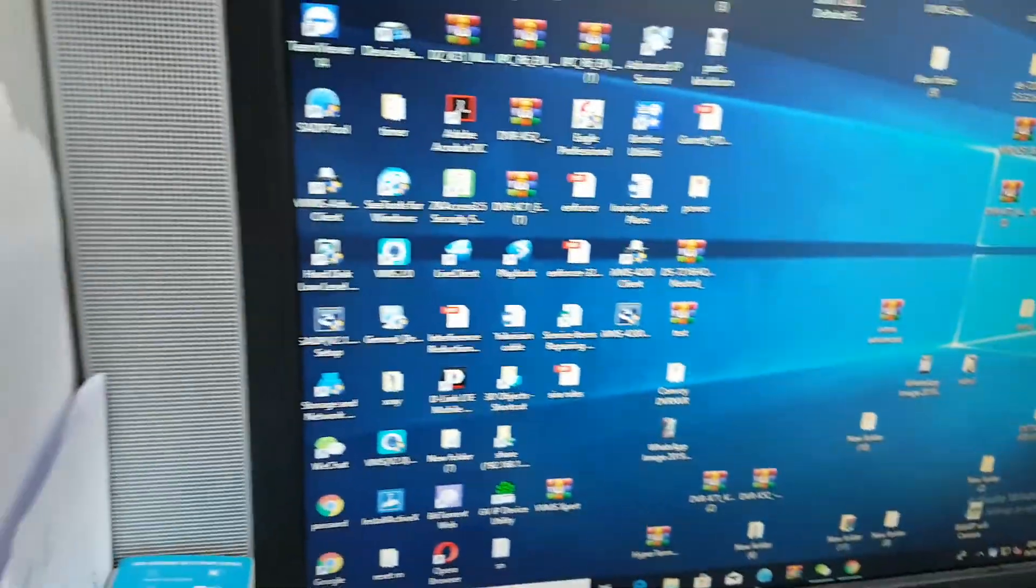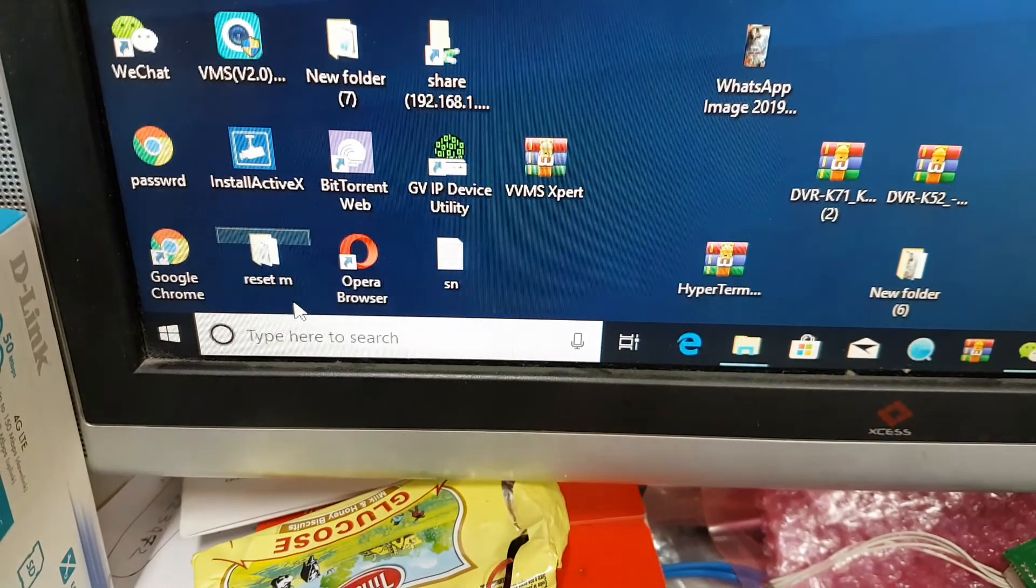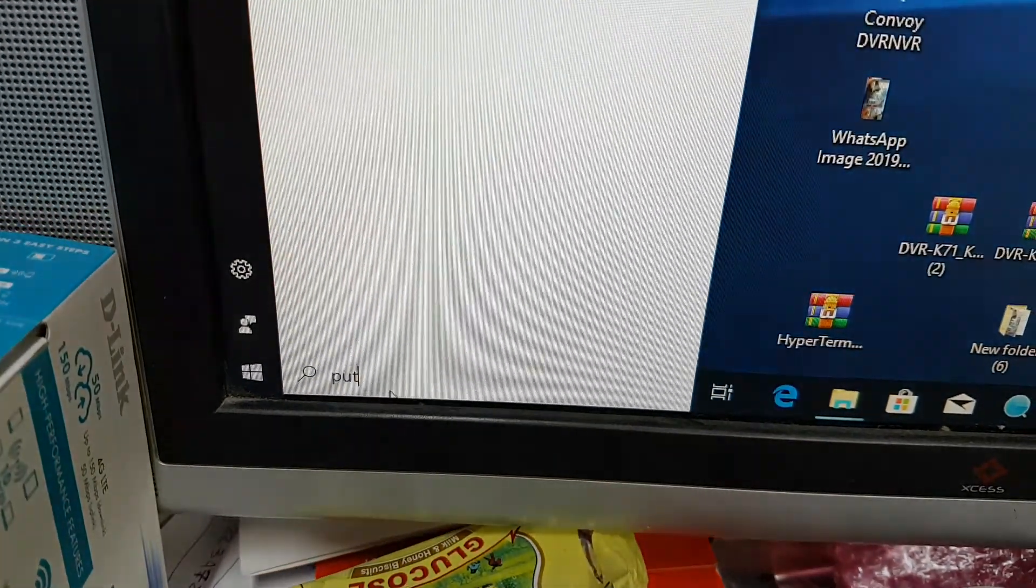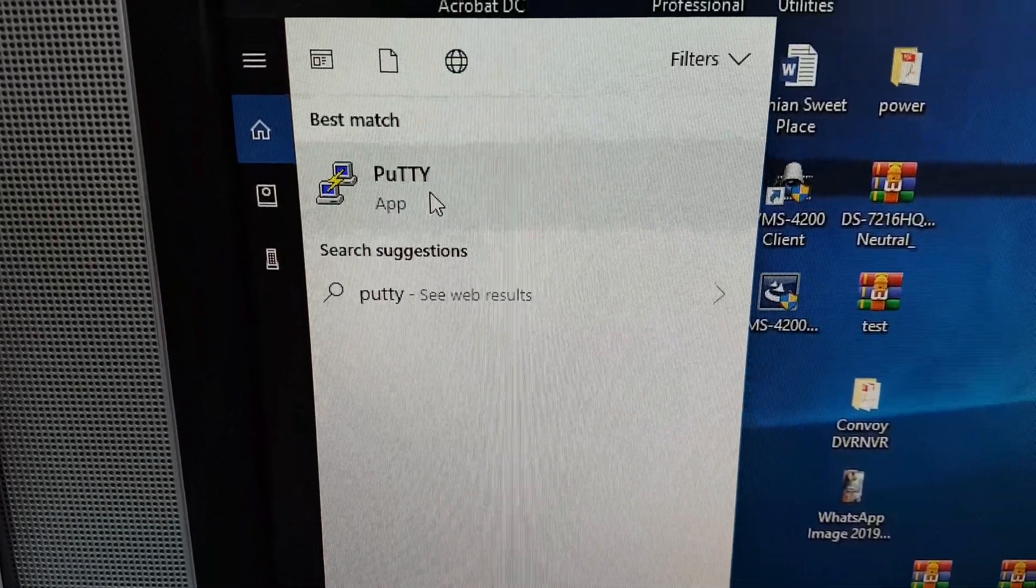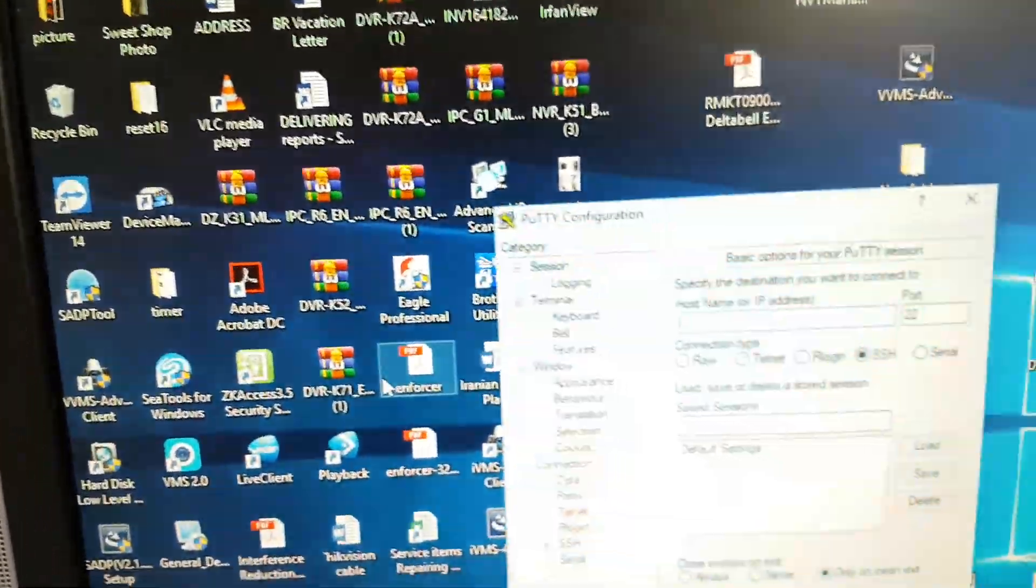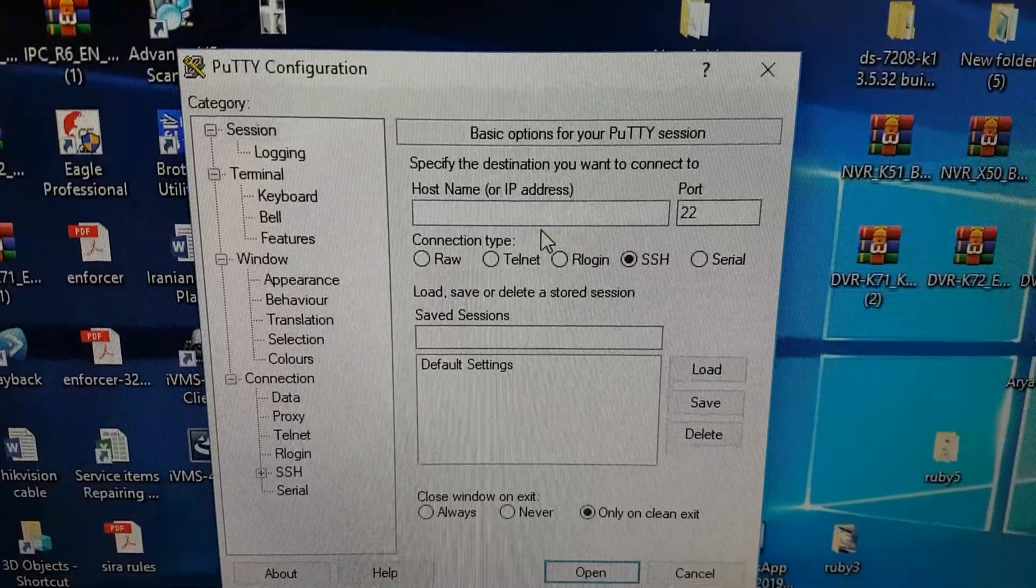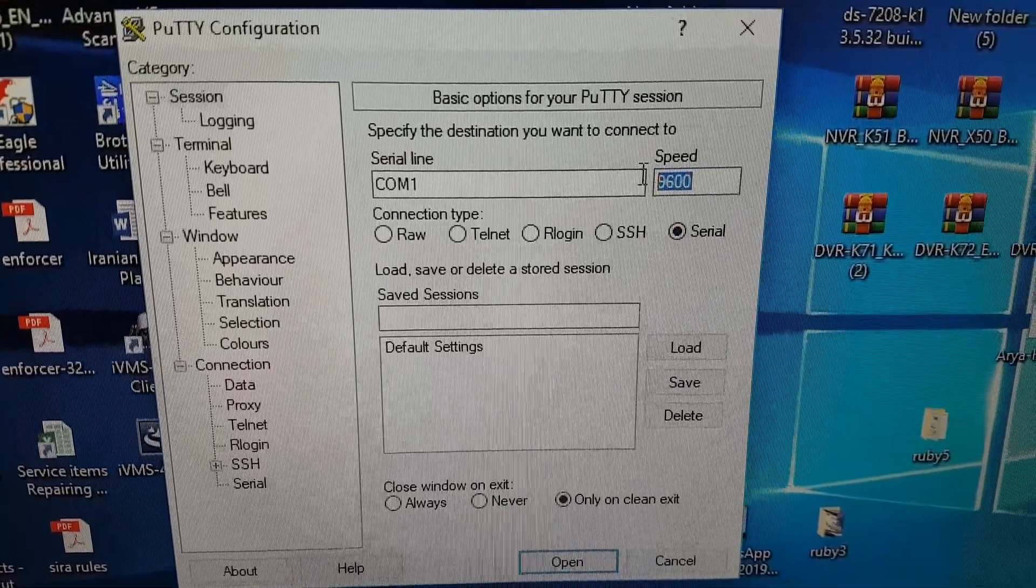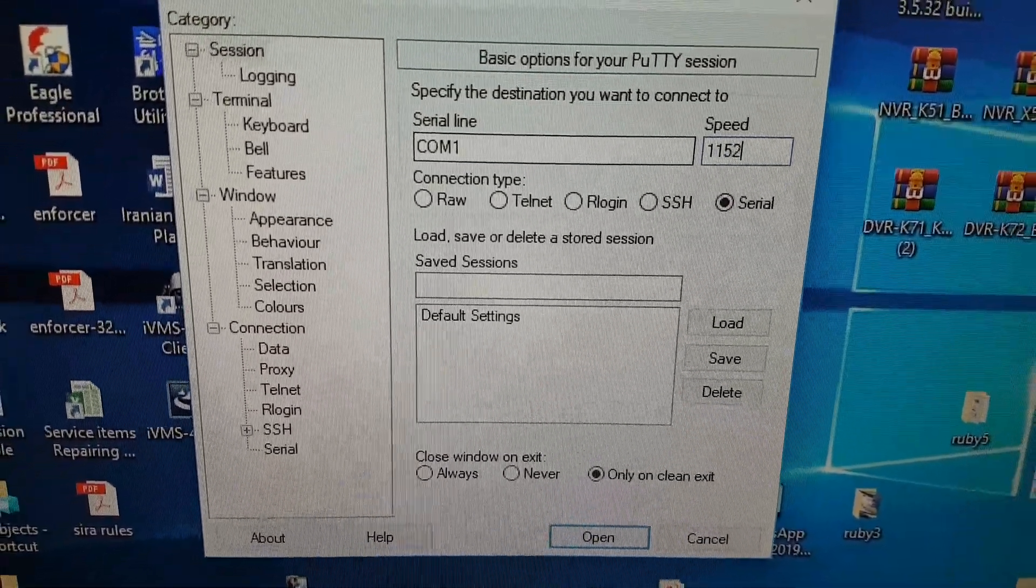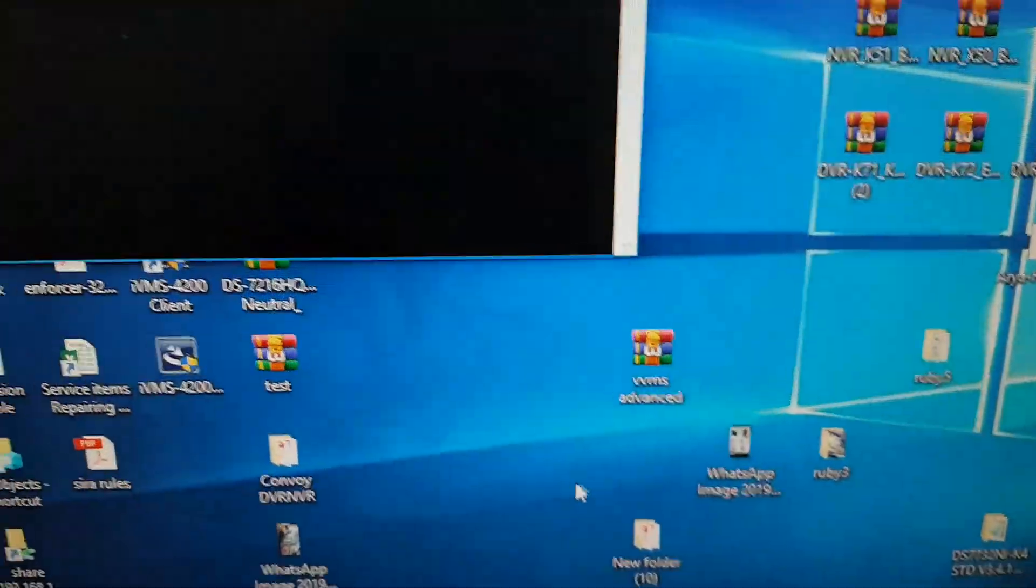Now DVR is off. I will run, I will open my PuTTY. Now this is my PuTTY. Port COM40. Select serial. Baud rate should be 115200. Okay, now it's okay.